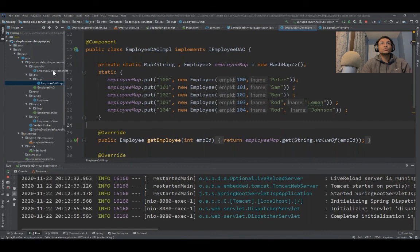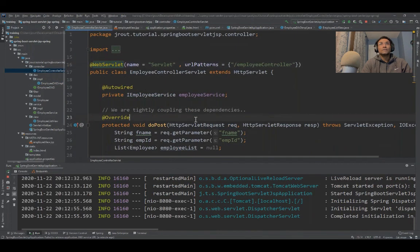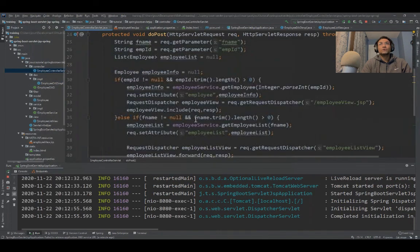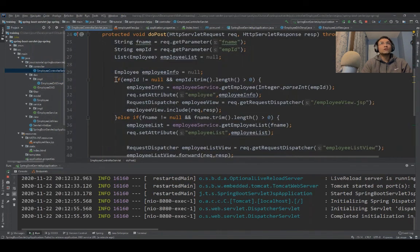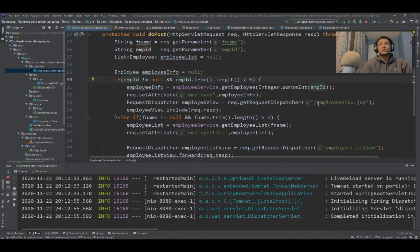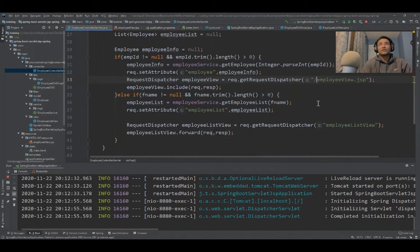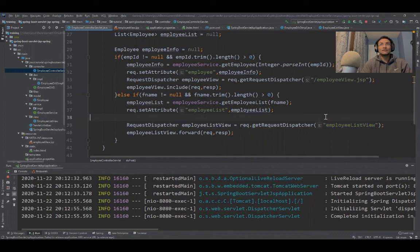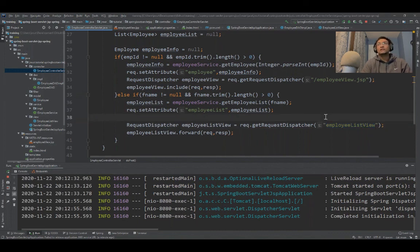Just to reiterate, if you give only the employee ID, it's going to use the JSP file. If you give the first name, it's going to use a servlet as a response.